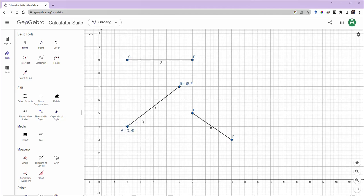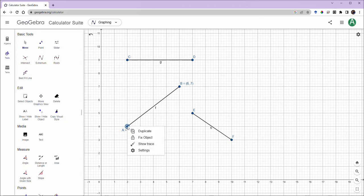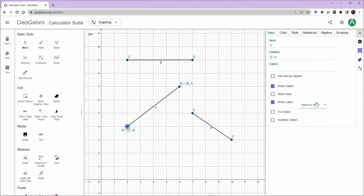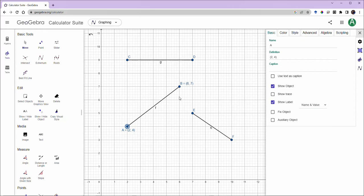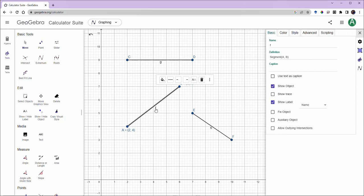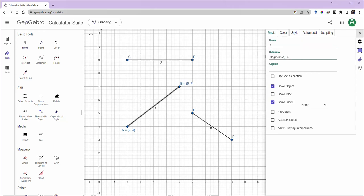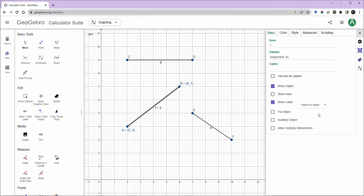Just as we found information about the names and values of the points by right-clicking and going to settings, we can do the same for the line segment itself. I'm going to right click and settings and it's showing me the settings for line segment F, segment AB. It's only showing the name. I want to change it to name and value, and it's going to show me the value for this segment. So what do we think this value actually means?